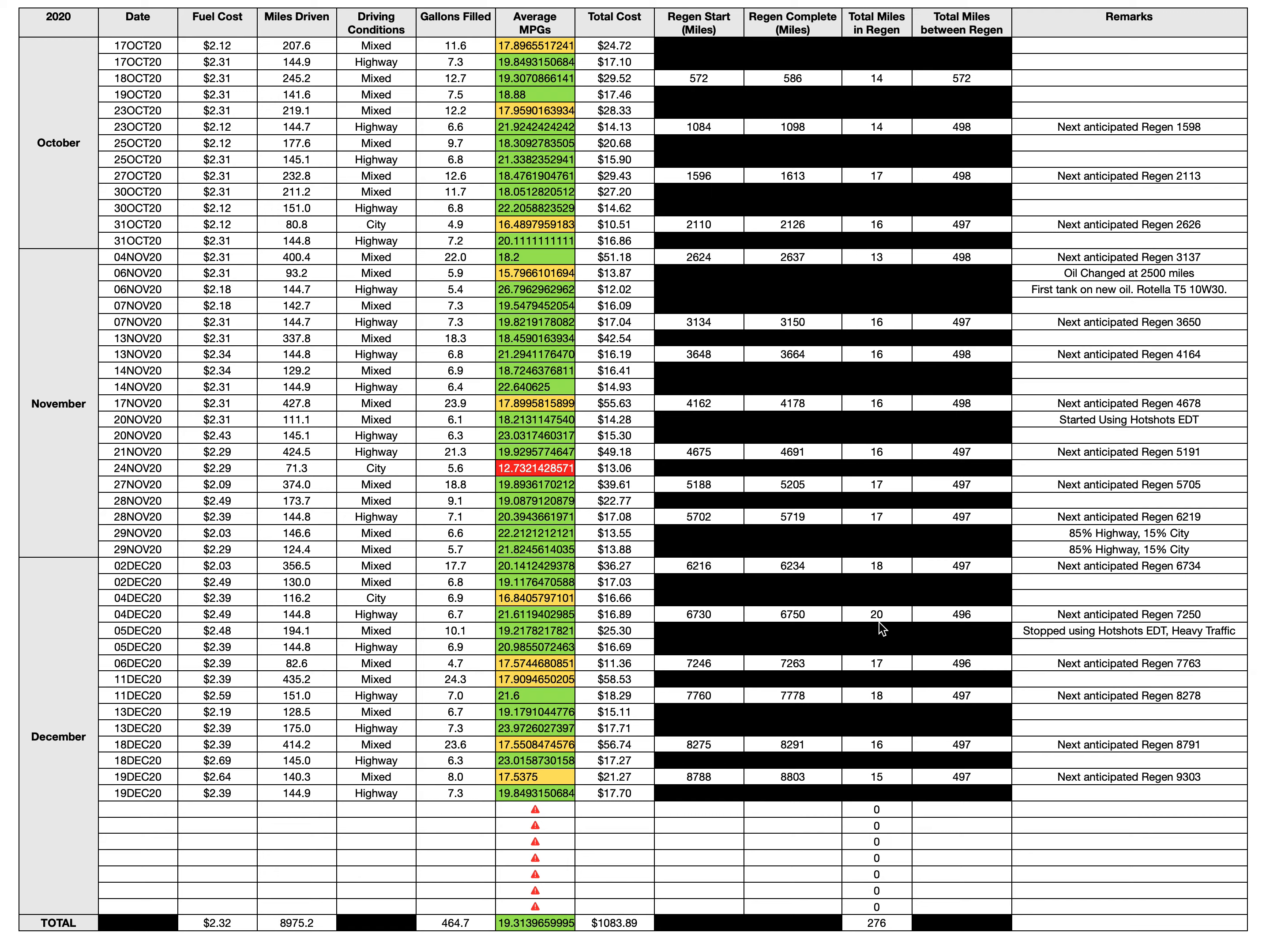Not as much as my 2019 Ford, but I was like, that's interesting. So I stopped using Hot Shot's EDT immediately. Then my total miles in regen started to drop - 17, 18 (went up one mile), but then it dropped. Last few days, 16 miles in regen, and then today it was in regen for 15 miles.